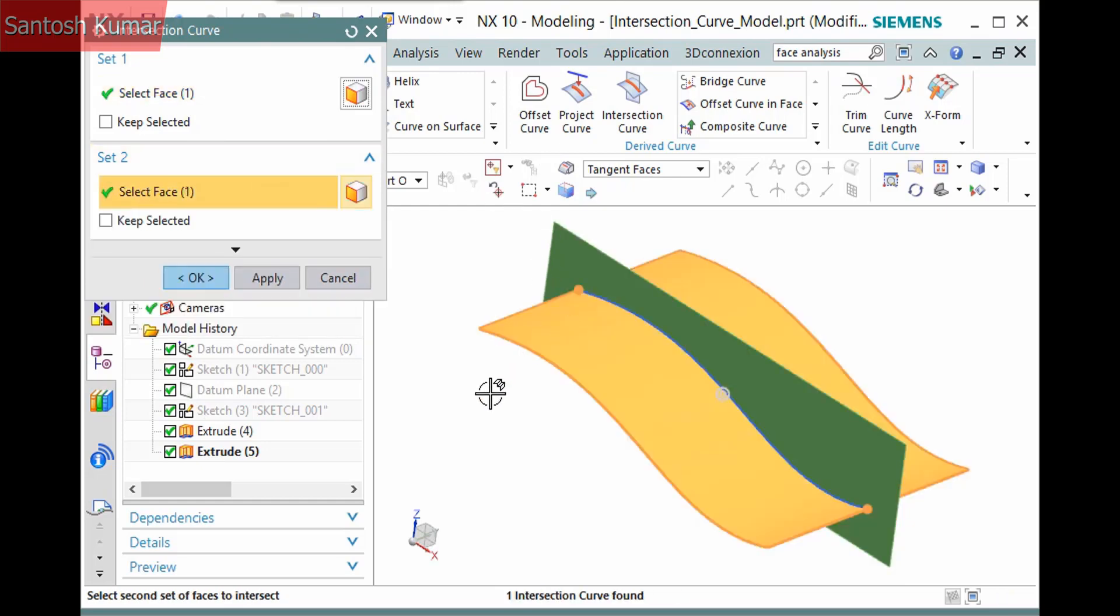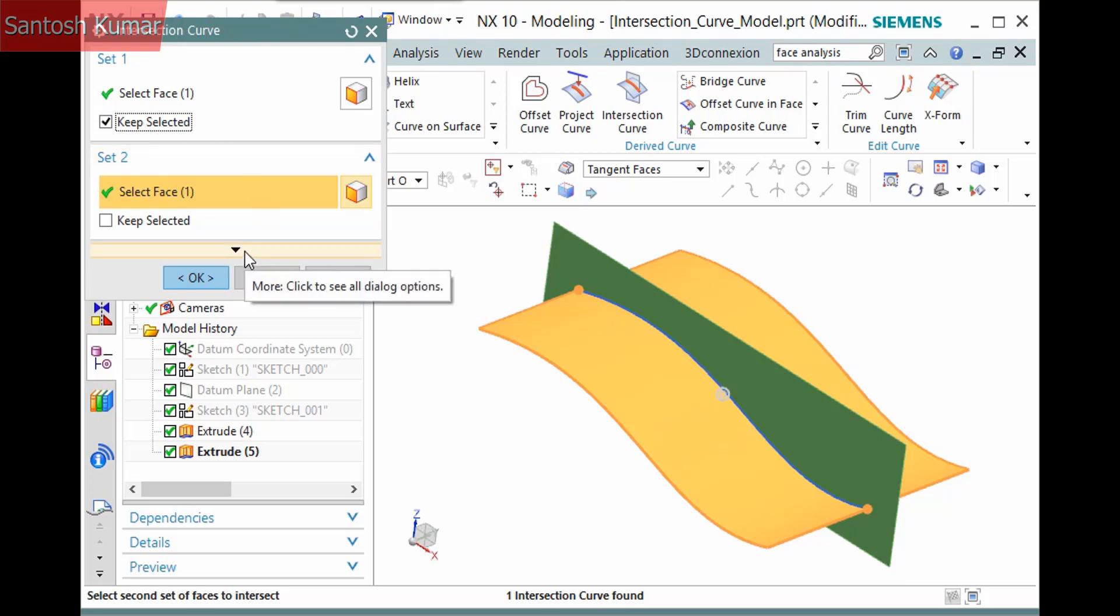The Keep Selected checkbox below each selection step designates that face remain selected after you click Apply. This is for convenience in case you are creating multiple intersections. I'll activate the first one to demonstrate it, though I'm only performing one intersection.